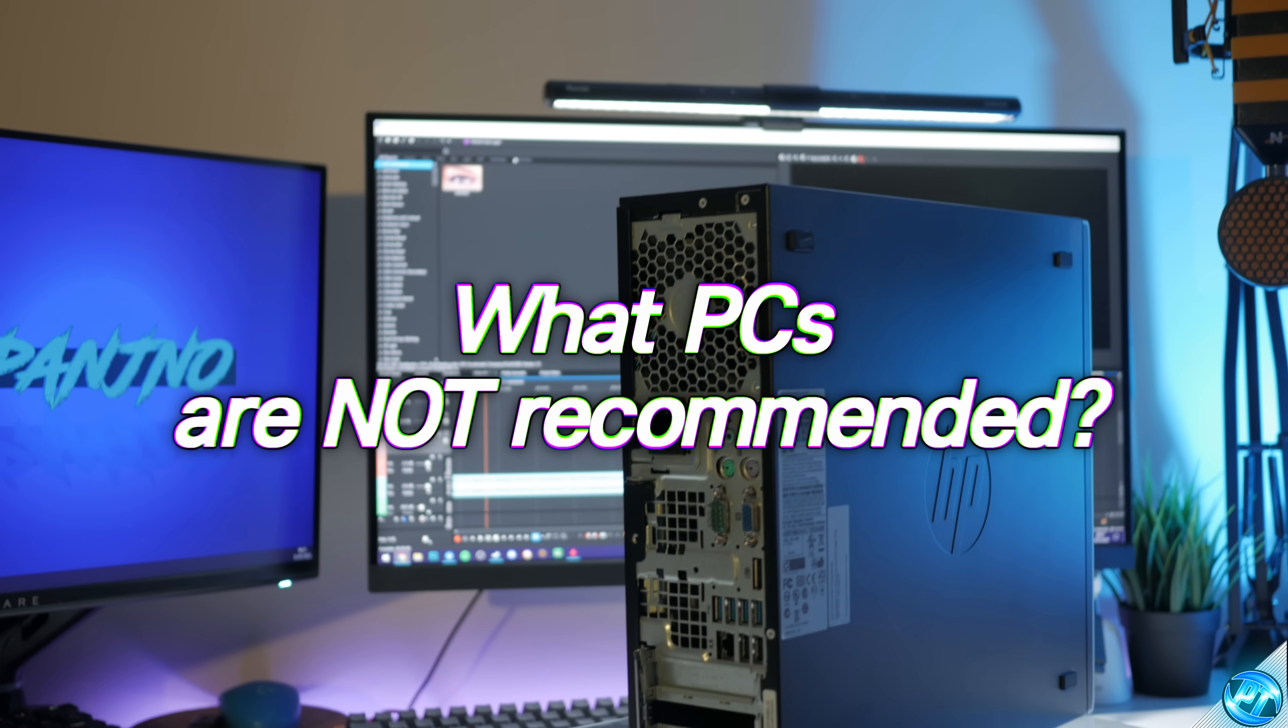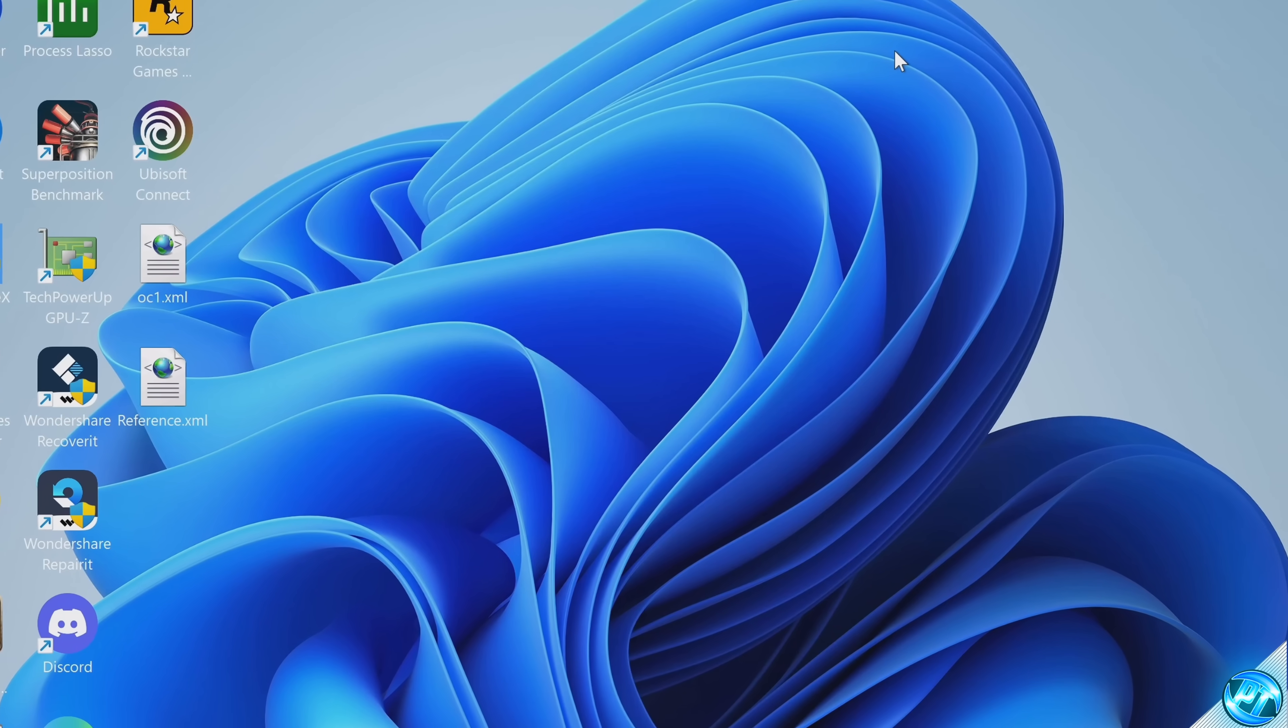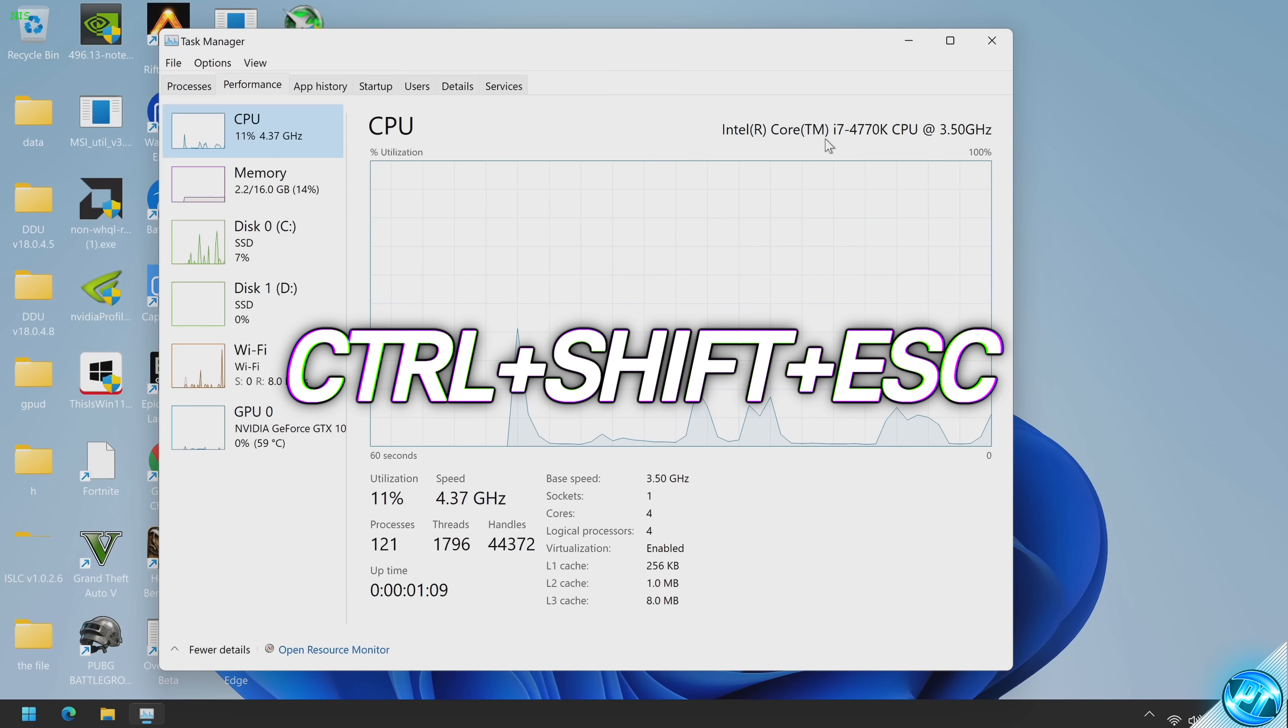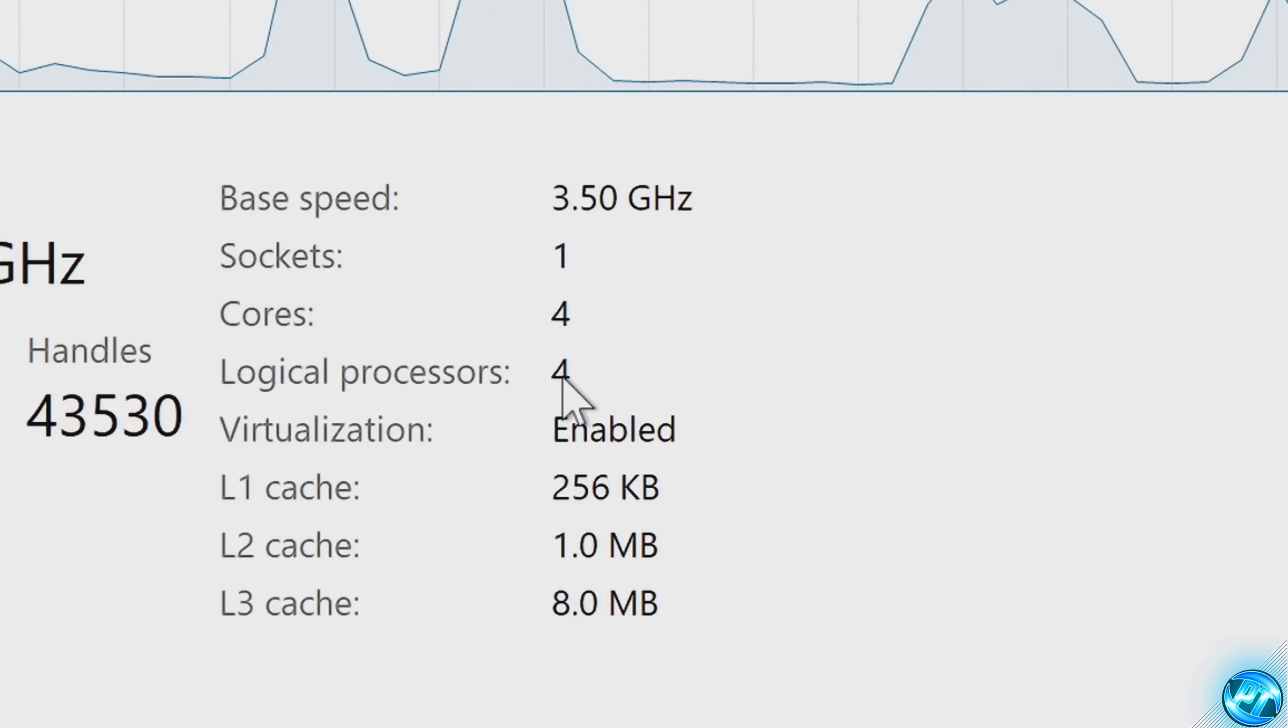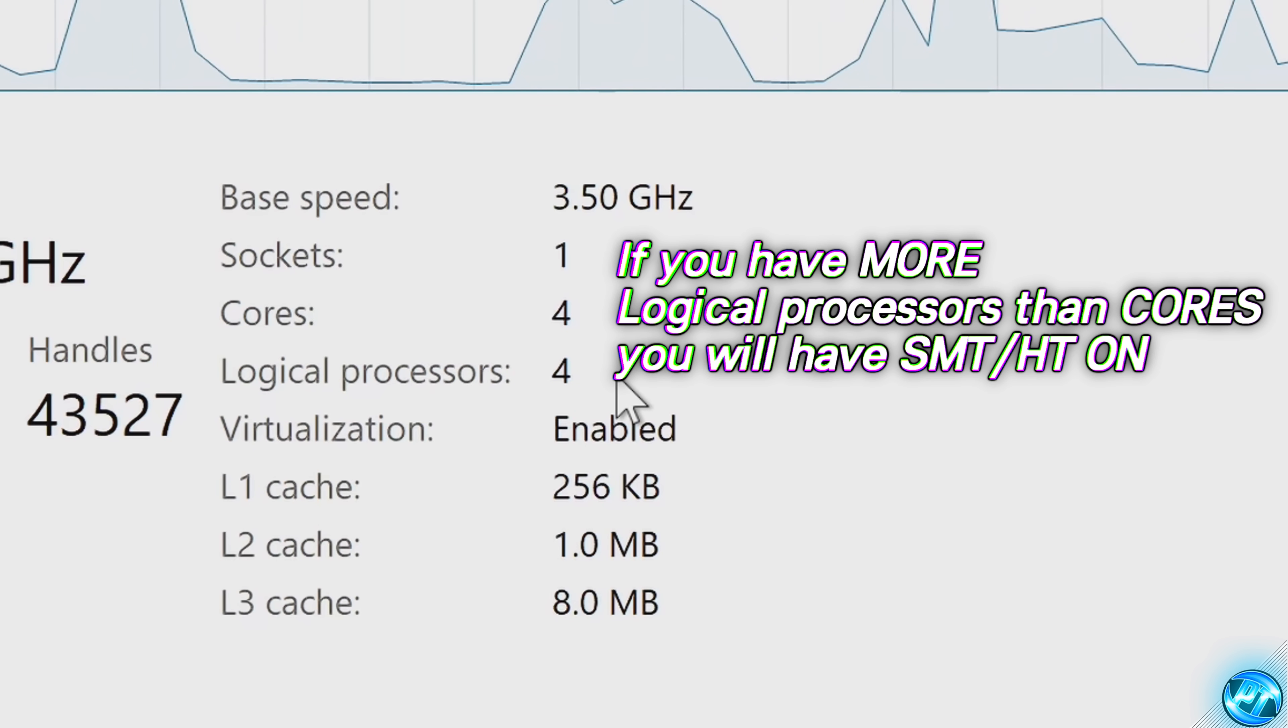Now before we jump in and disable hyper-threading or SMT on any system, there are a few systems I wouldn't recommend doing this for. To see how many cores your CPU has quickly and easily inside of Windows, simply hit Control, Shift and Escape on your keyboard. At this point, go to the bottom left to hit more details, then go to the performance tab at the top, hit CPU. In the bottom right hand side, you'll see cores and logical processors. If there are twice the amount of logical processors as the amount of cores on your CPU, this will mean that you have either SMT or hyper-threading enabled.